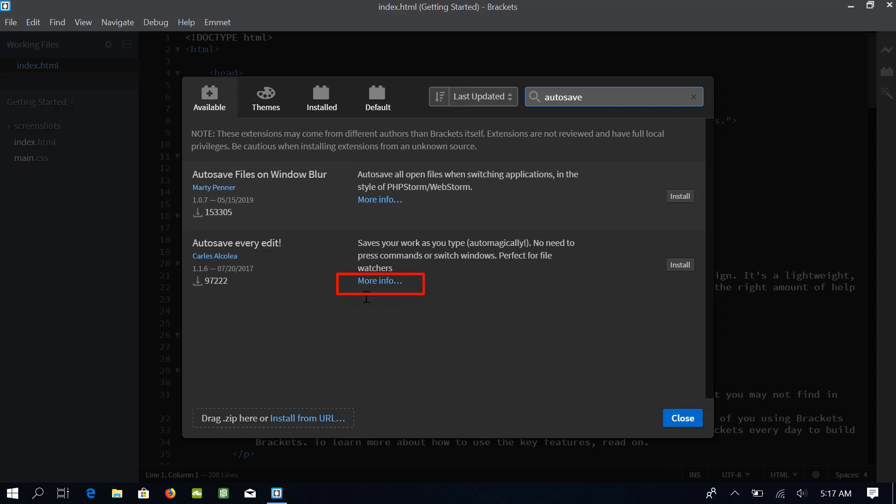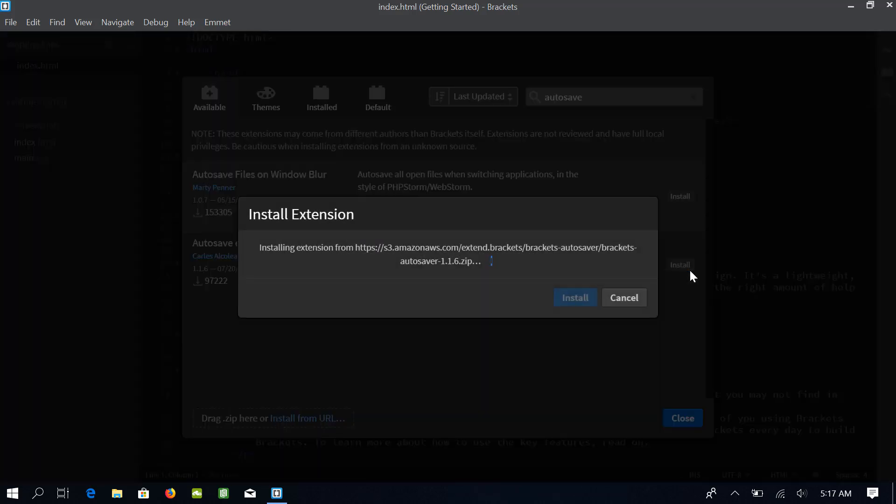If you want to know more about this extension, you can click here on this button which says more info. This will take you to its own website or most likely to the GitHub page and you can get more details about this extension. I will click on the install button in order to install the extension.